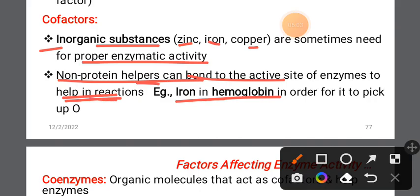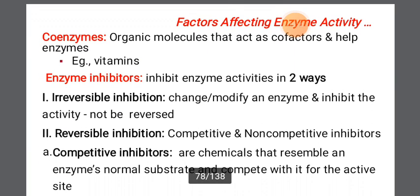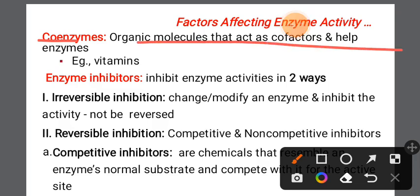Coenzymes are organic molecules that serve as cofactors. They help in enzymatic reactions by assisting enzyme activity.